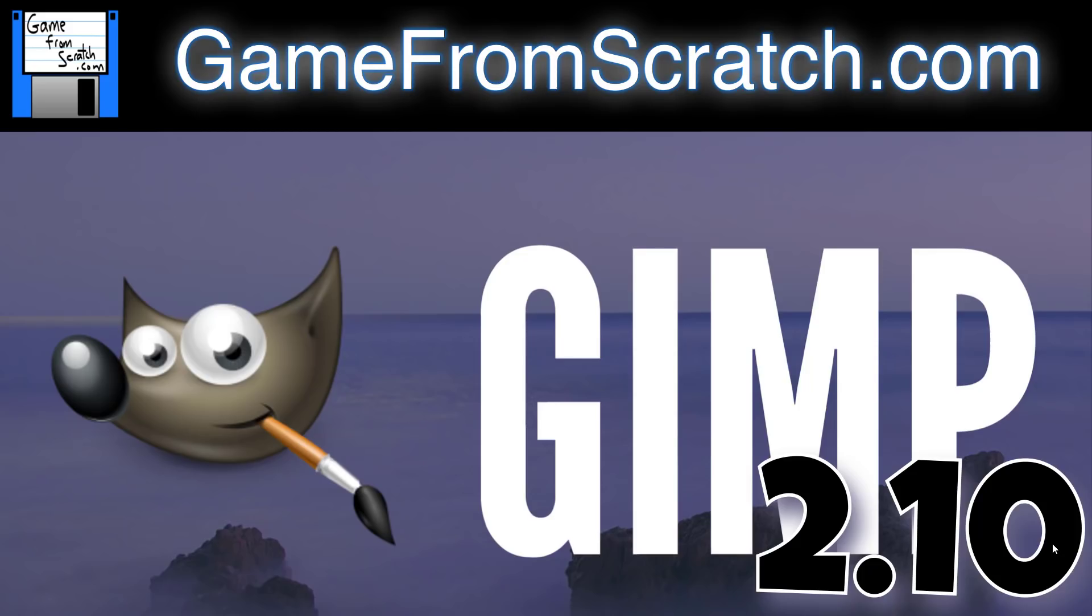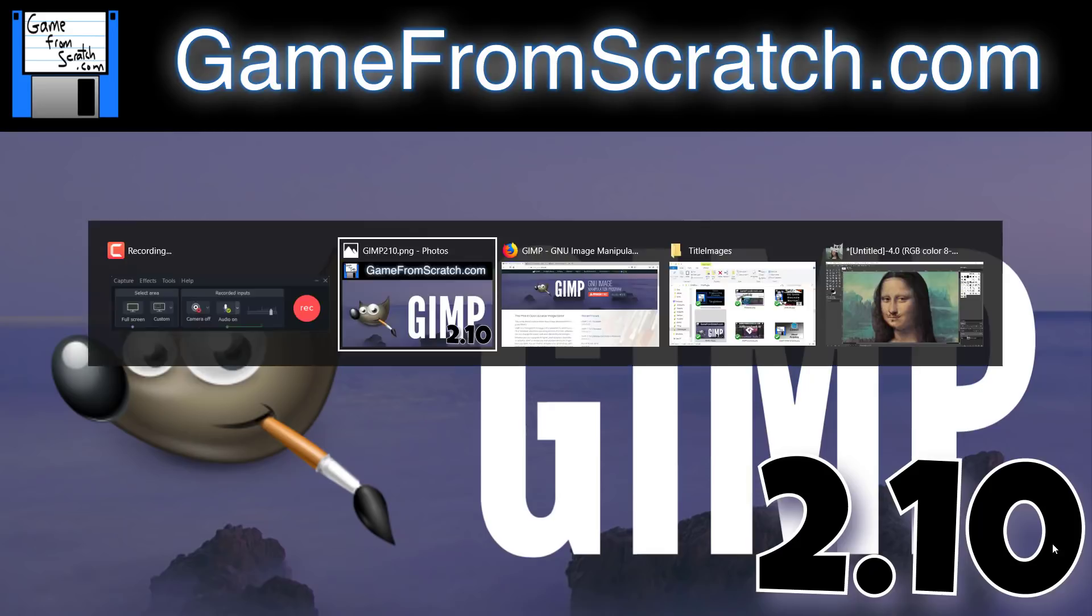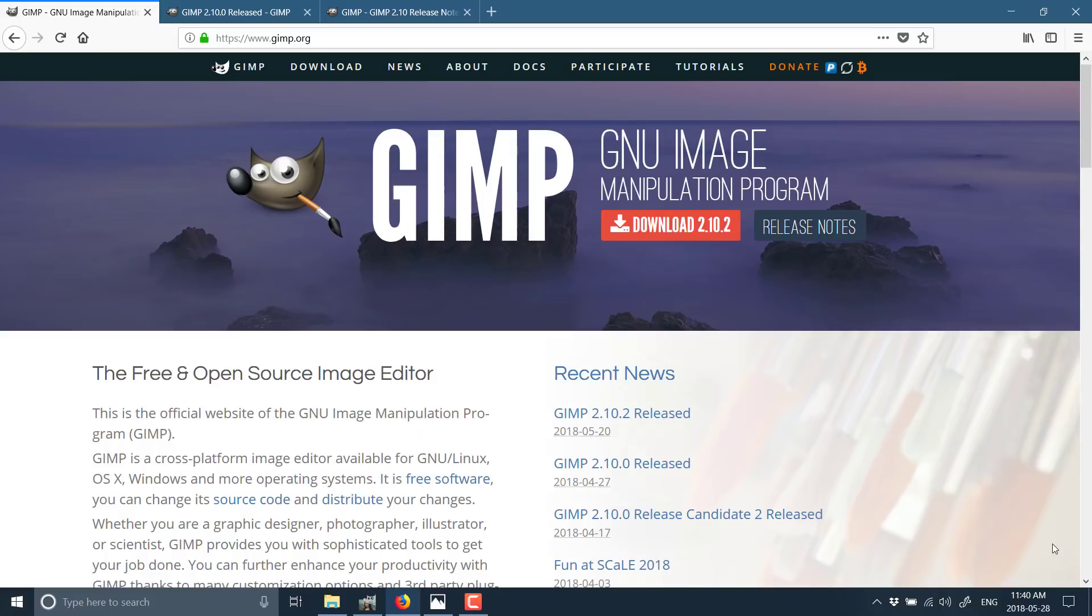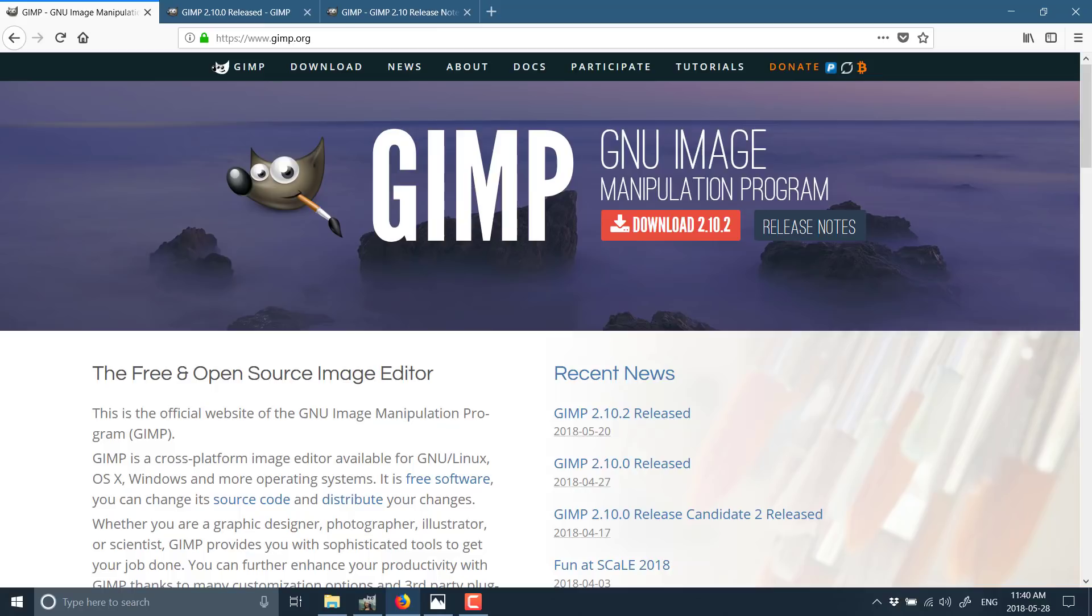So why am I covering it today? Well, that 2.10 release was pretty massive. Now let's head on over to the GIMP webpage. So as you can see, once again, it's GNU Image Manipulation Program. It is completely and utterly open source under the GPL license, as you could probably guess by the GNU part of that.